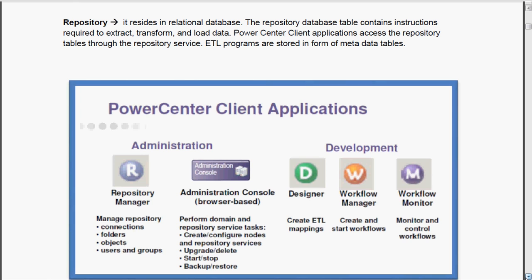Power Center client applications access the repository tables through the repository service. These things we have seen in the Informatica architecture session itself. ETL programs are stored in the form of metadata tables.